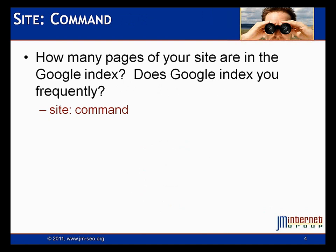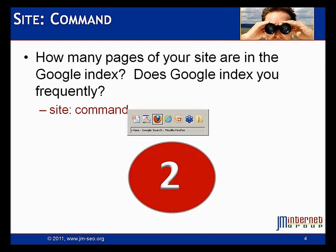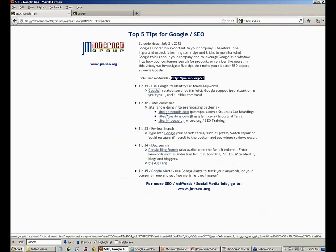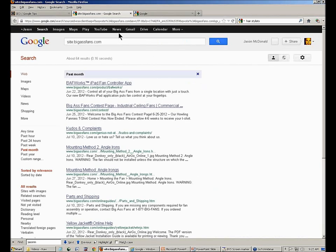Tip number two: we want to understand how many pages of our website Google is indexing and how frequently Google is returning to pull our content. We'll do that with the site command on Google. I've got a couple of companies to play with here — Petropolis, a St. Louis cat boarding company; Big Ass Fans, my favorite industrial fan company because they have a sense of humor; and our own website. Let's take Big Ass Fans. So you type 'site:' with no space, then your domain.